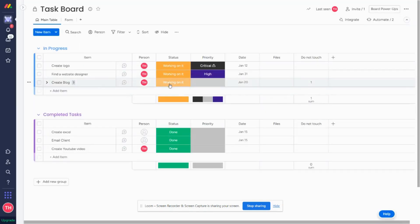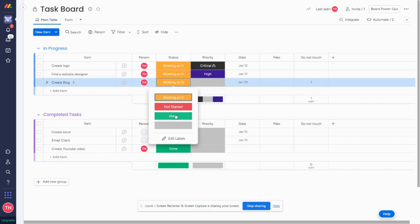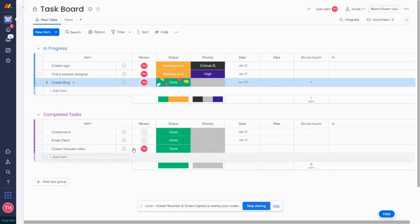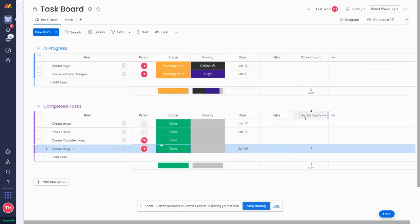Now let's just go to our board and test this out. So I have my task create blog. If I mark it as done, you're going to see that it's going to move to my completed task group. Pretty straightforward.